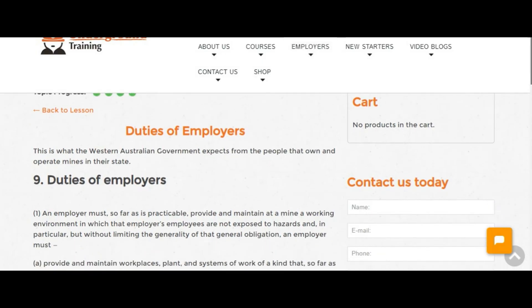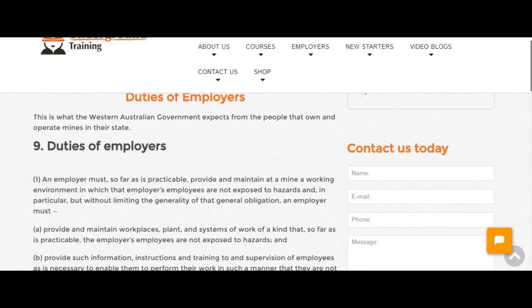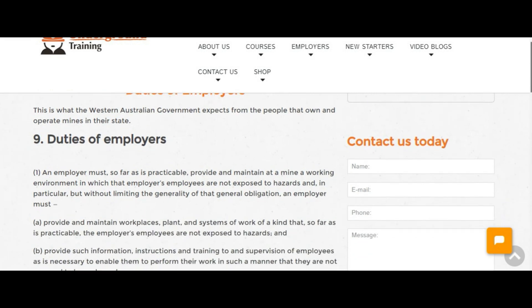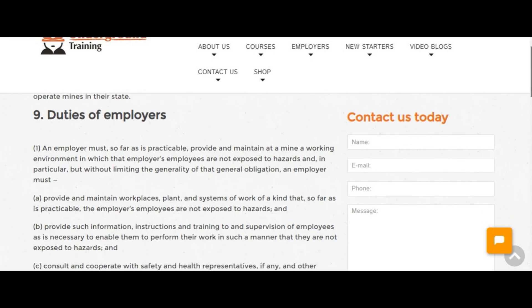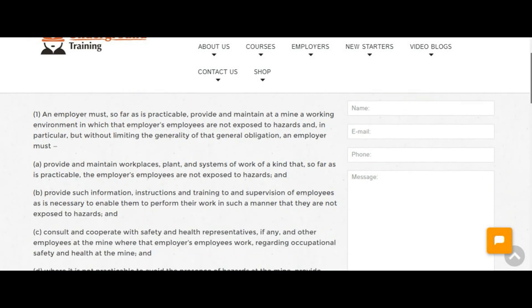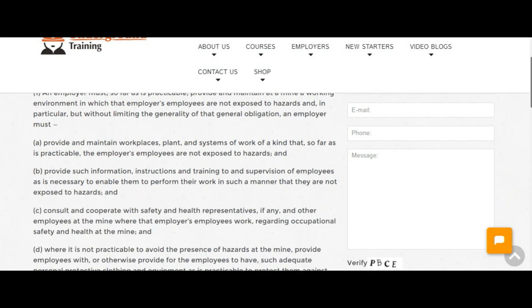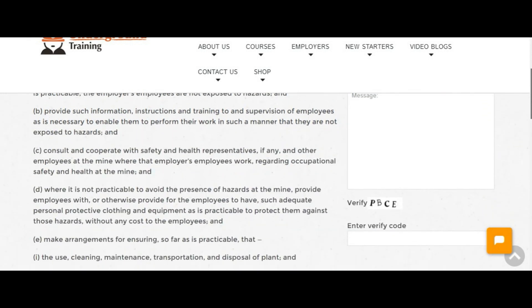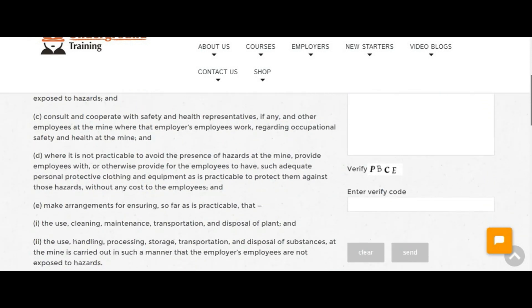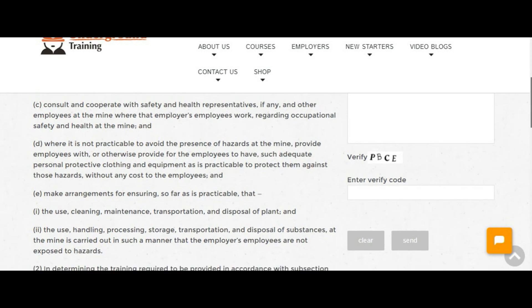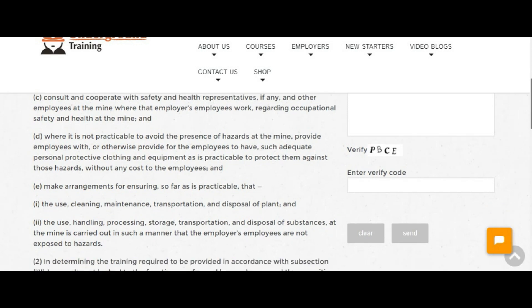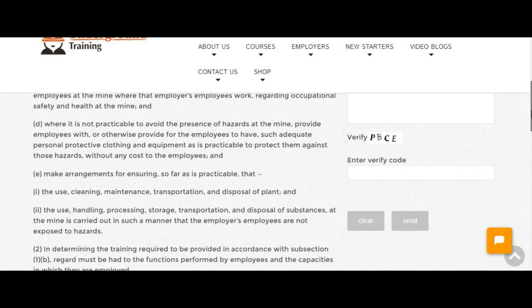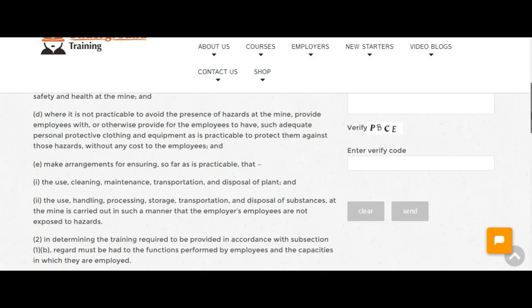Now first off this is duties of employers and this is out of the WA Mining Act but in every state in Australia they've got a similar thing and it's just going through the duties of the employers and the employer has to provide a hazard-free workplace where practicable.